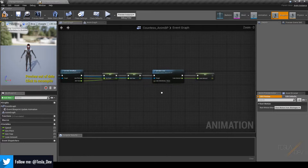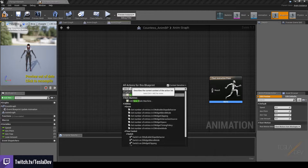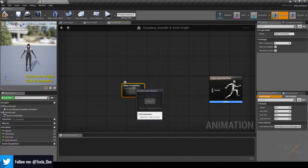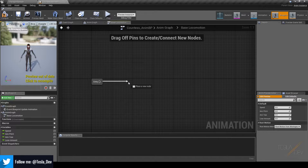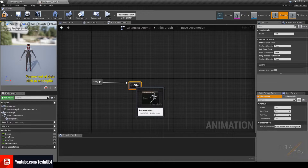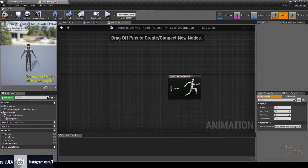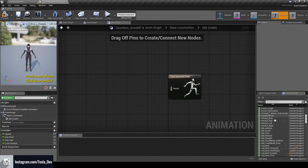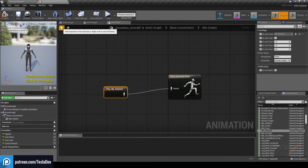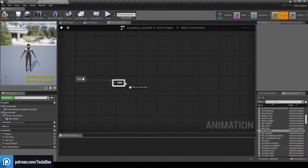Now let's head over to the Anim Graph and set up a state machine. Right-click and search for 'New State Machine' — I'm going to name this Base Locomotion. Double-click to enter the state machine, then drag out from Entry and add our first state named Idle. To assign the idle animation, double-click the Idle state, right-click and search for idle, or use the asset browser on the right panel, scroll down to find the idle animations, drag it out, and plug it into the result.